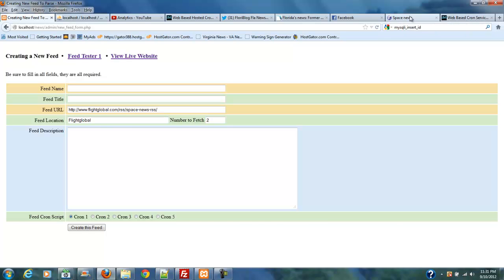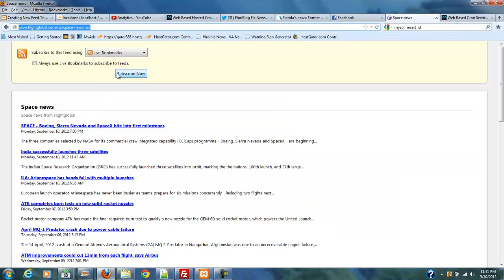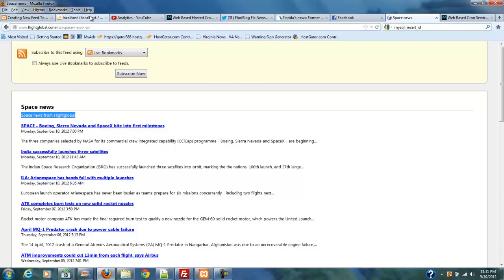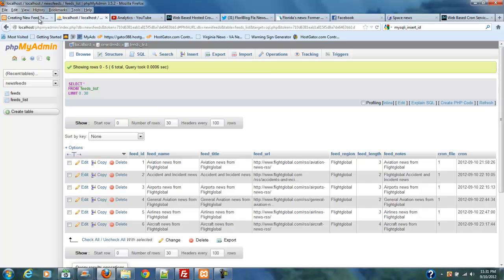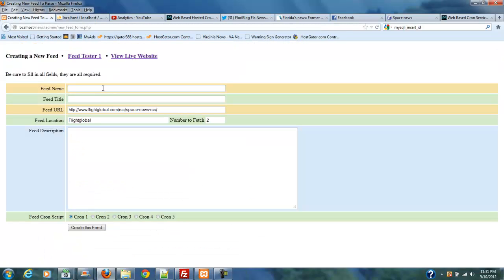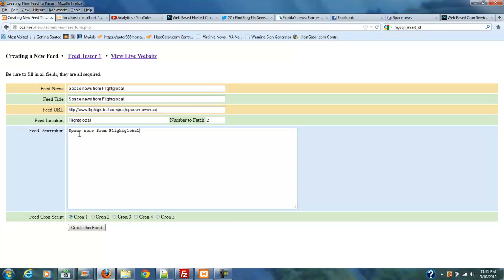So, then when I go back over here, I'm going to just take Space News from Flight Global, copy that in here, and then I'm going to go back to my form, and I'm going to paste that in here. I'm going to paste it in here, and I've got Flight Global in here. I'm going to paste it in here, and I'm going to run this on cron1 because that's the one that works.